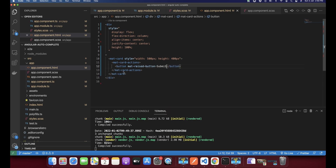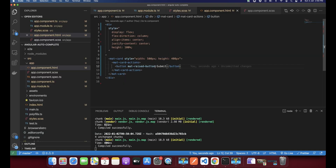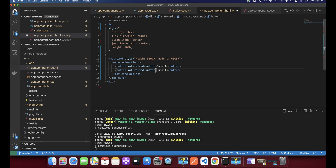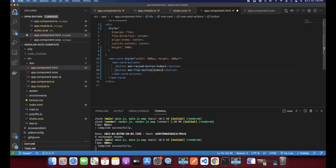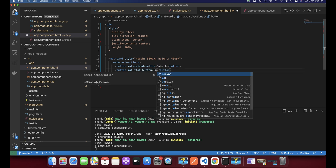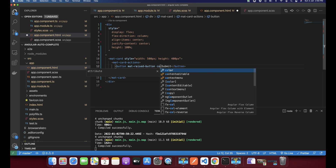I've added a Submit button and you can see we have added an action. Now I can add another button — a Cancel button — just to show you. So we have a Submit button and a Cancel button, and I can change the color of this button as well.